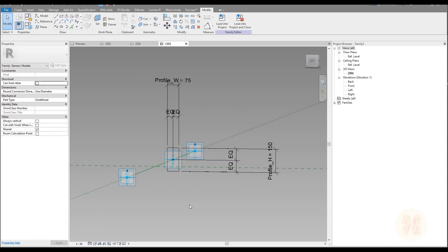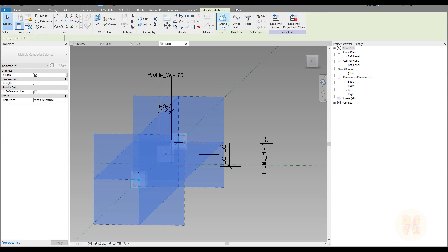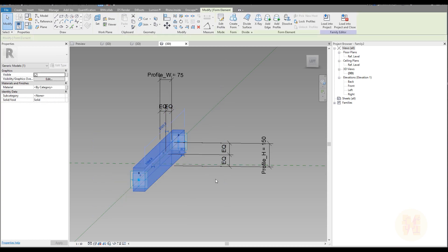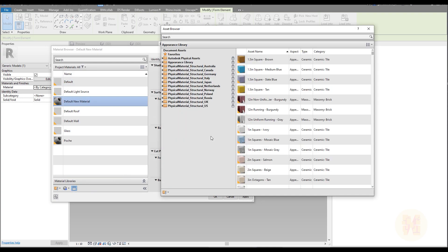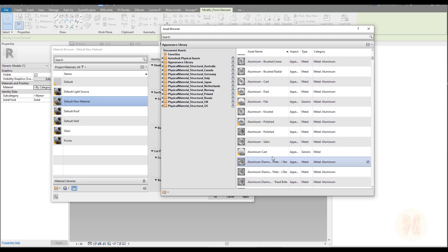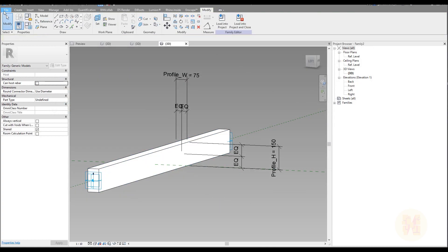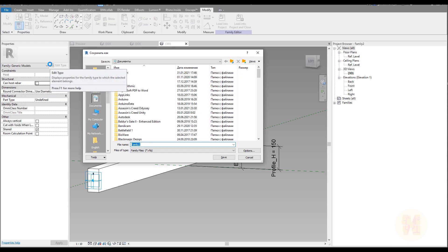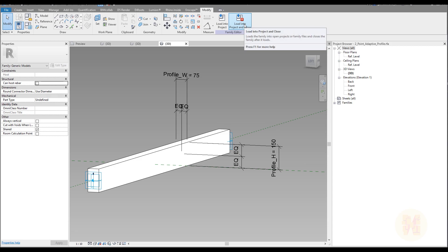Select your profile, select your reference line, and create the form. Again about the material: select your generic model, go to material, create a new material, go to the library, and use aluminum — or some other material you want to use. Say okay. Now we should save it again. We will save it as 'Two Point Adaptive Profile.' Let's load into the project and close it.